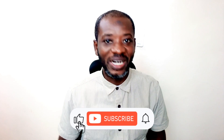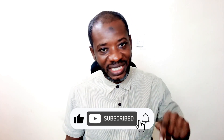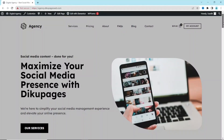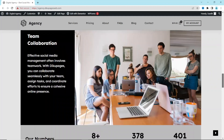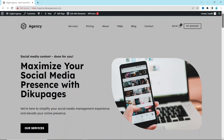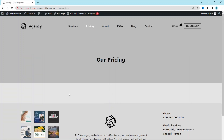Hello guys, this is Swaddik here at Digital Pages Web where I do web tutorials just like this one, so if you are new here consider subscribing. This is the website on which I want to create my pricing table — a demo digital agency website I am designing. I already have the pricing page, however I don't have the pricing table as yet.